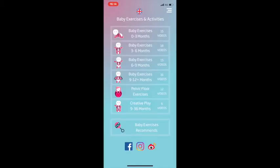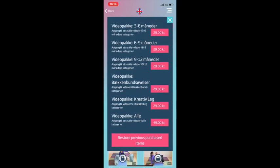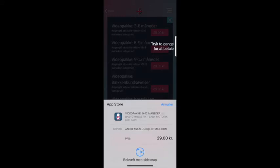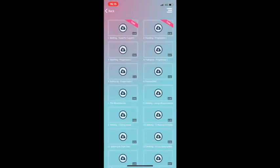After that, press the lock symbol. Here you click the price category — this is done to create a connection from the baby exercises app to the AppStore payment server. Then press Cancel, as you do not need to pay for the app. Then click on Restore Previous Purchases. The videos will then be unlocked and you can start downloading the videos.